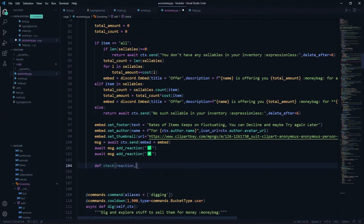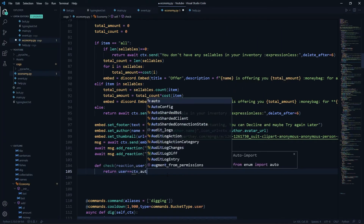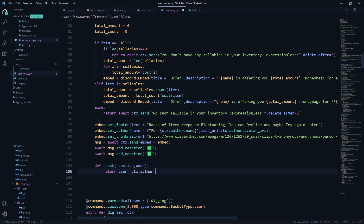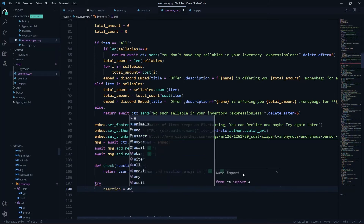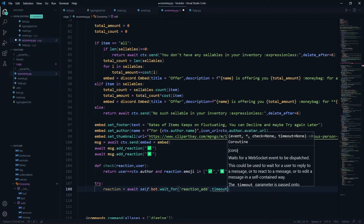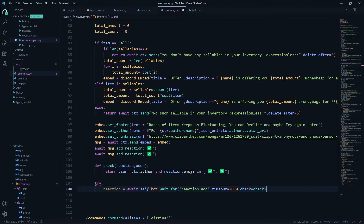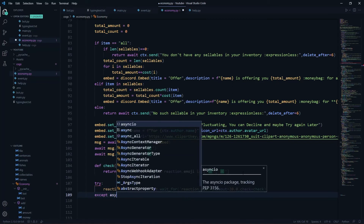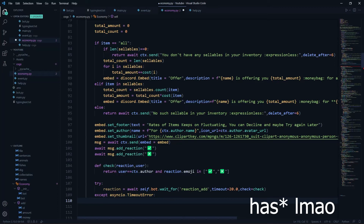We define a check function for the reaction and user, returning True if user == ctx.author and reaction.emoji is in the list of those two emotes — we only care about the author's reaction. Then we have a try statement: reaction = await self.bot.wait_for('reaction_add', timeout=20.0, check=check) — note the check function is passed without parentheses. We also except asyncio.TimeoutError, which occurs when 20 seconds pass and the user has not reacted.